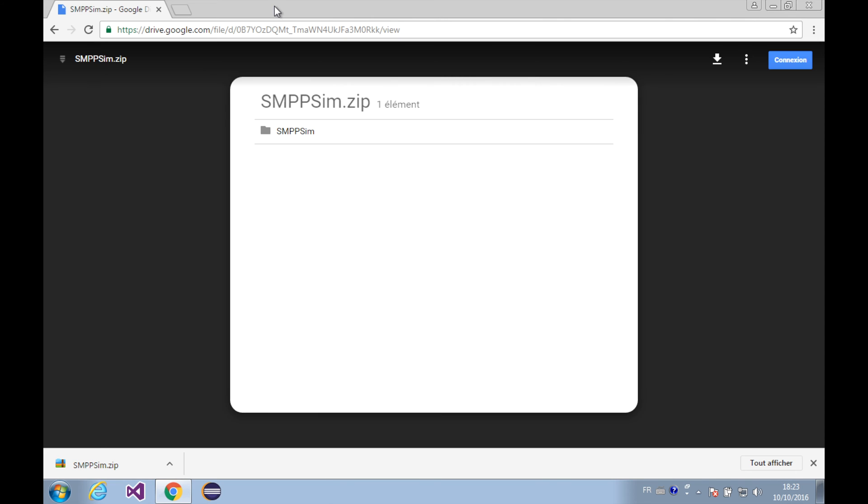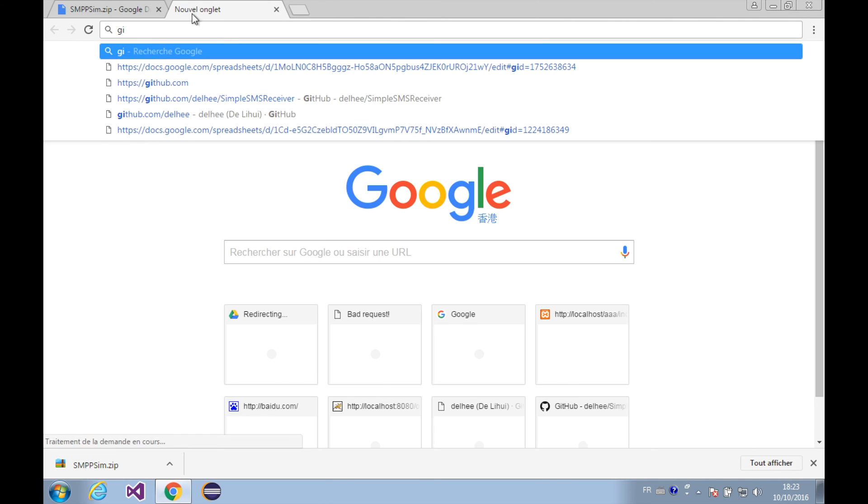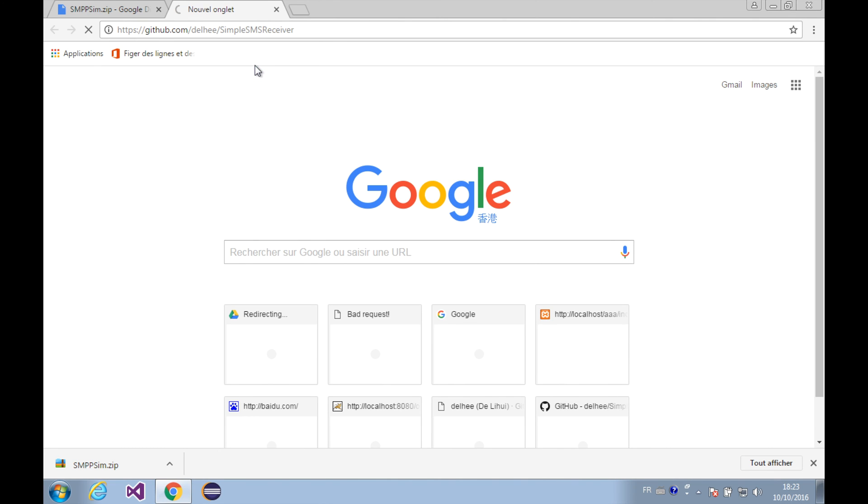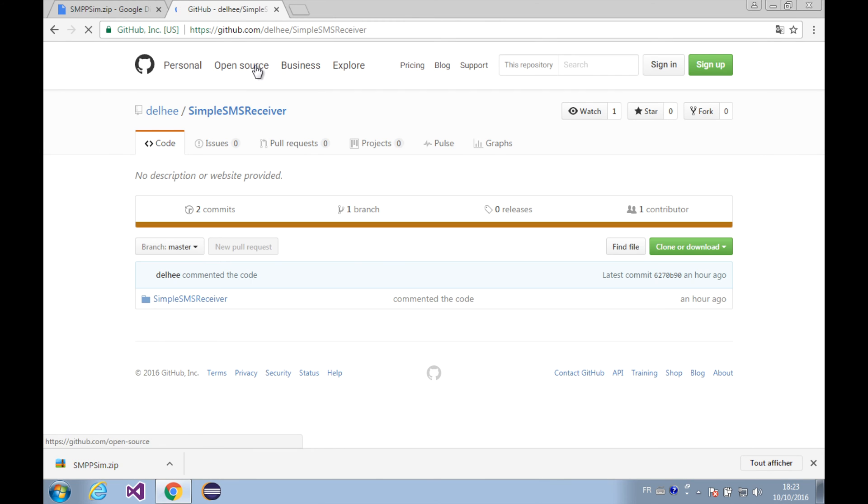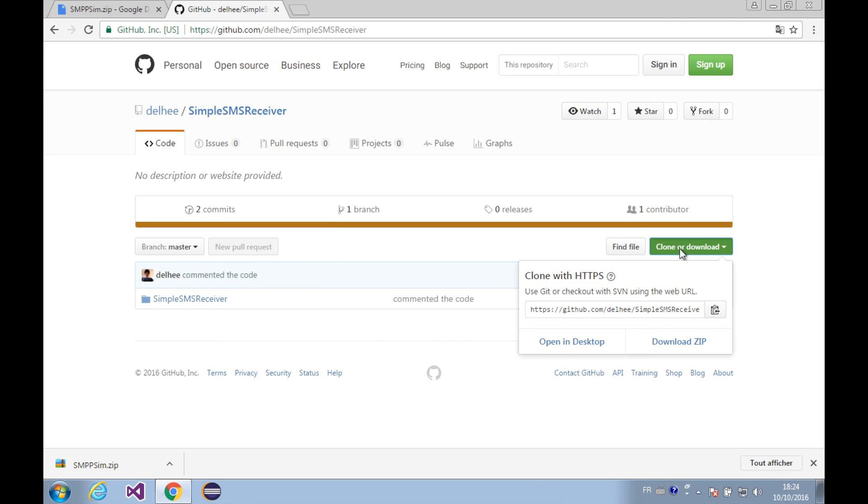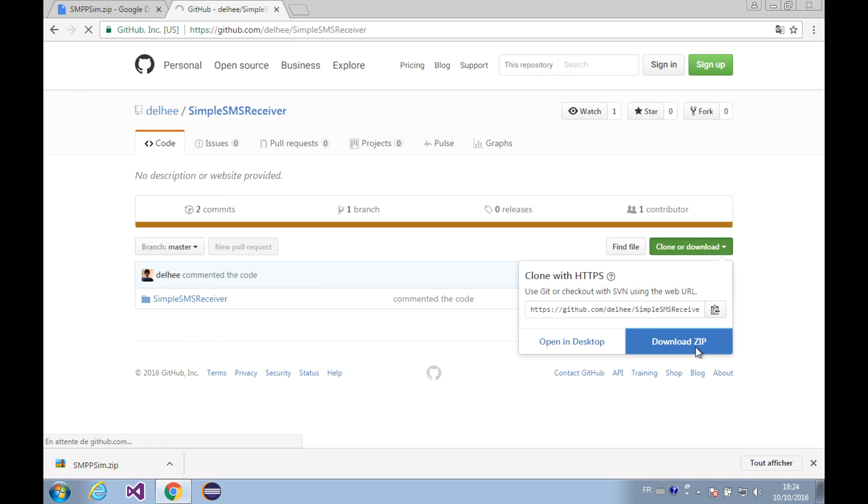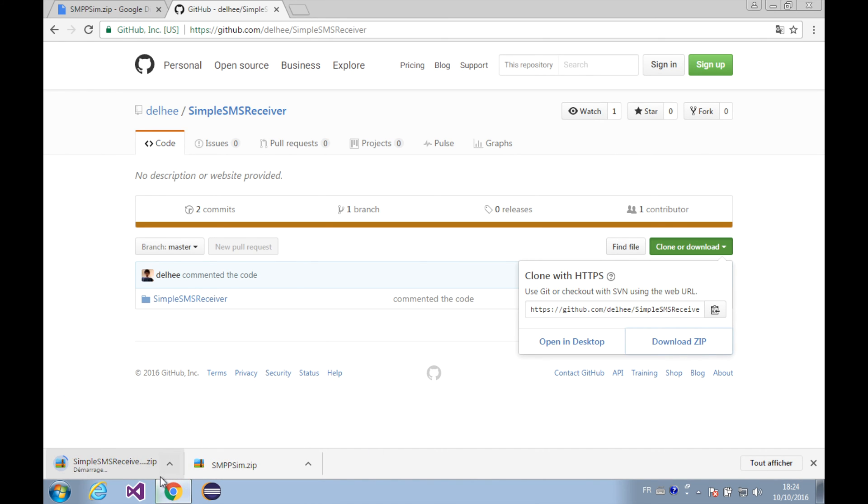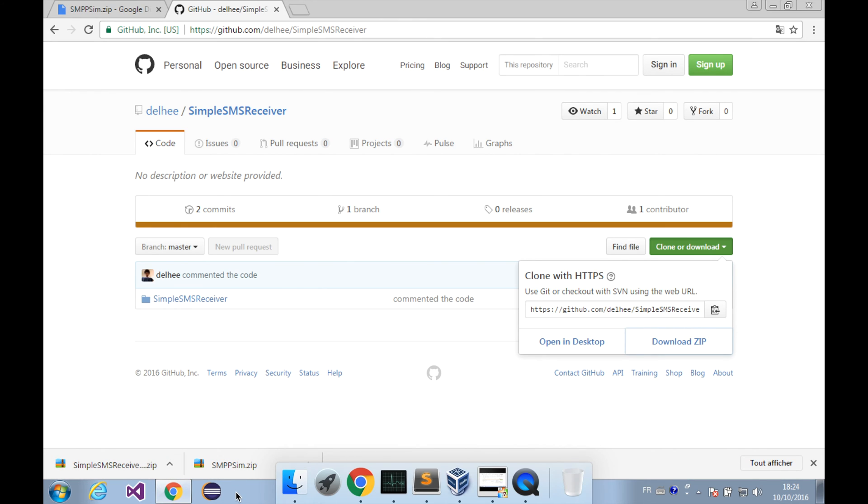Here we go, and you can clone or download, and I'm going to download it as zip and download soon start. Okay, so it's downloading. Okay, it's finished.